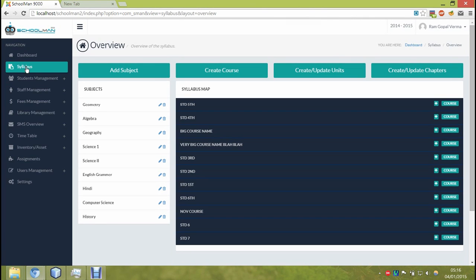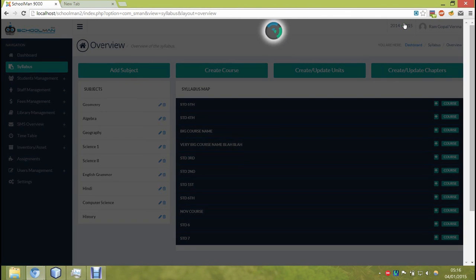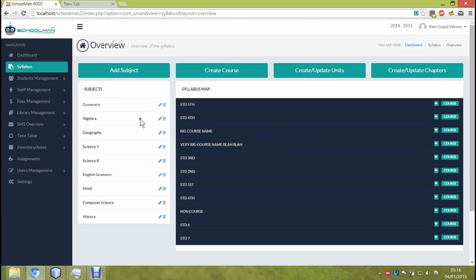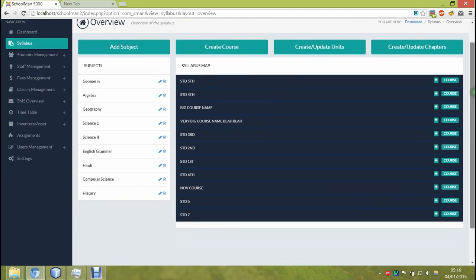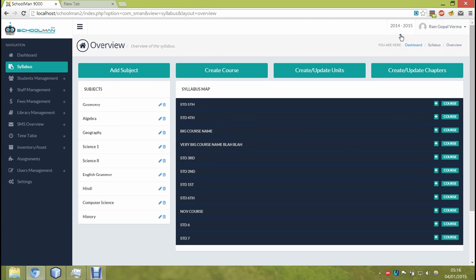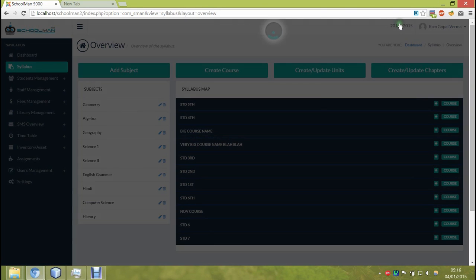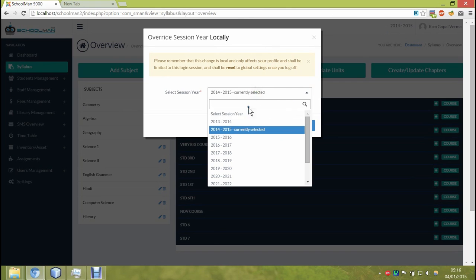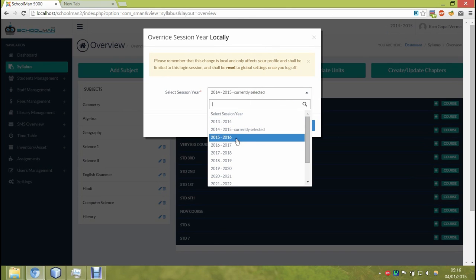Also, one thing that I'd like to show is the session year override feature. By doing this, you can actually go back in time to that specific session year and look at the software like how it would have been at the end of that session.